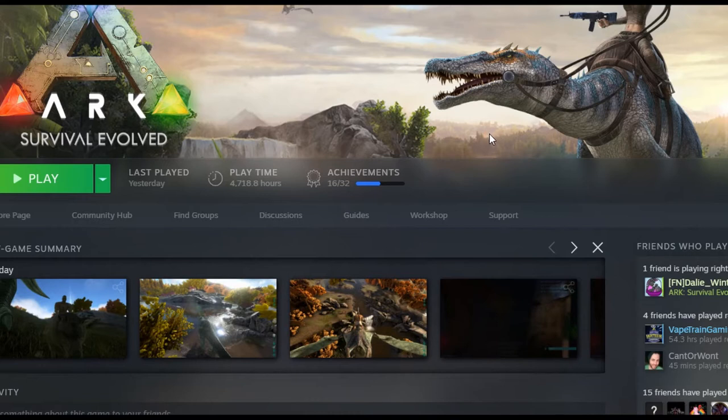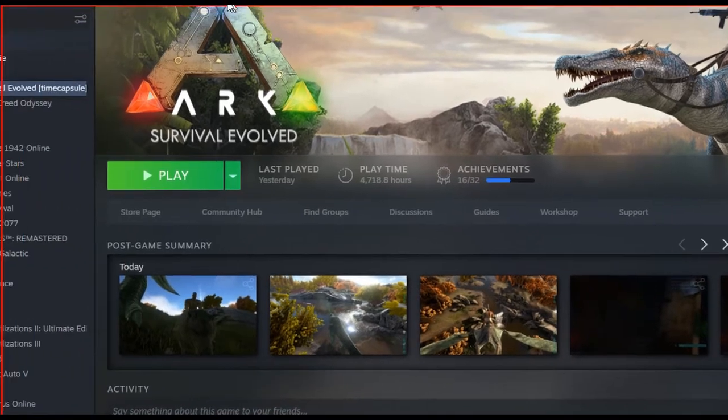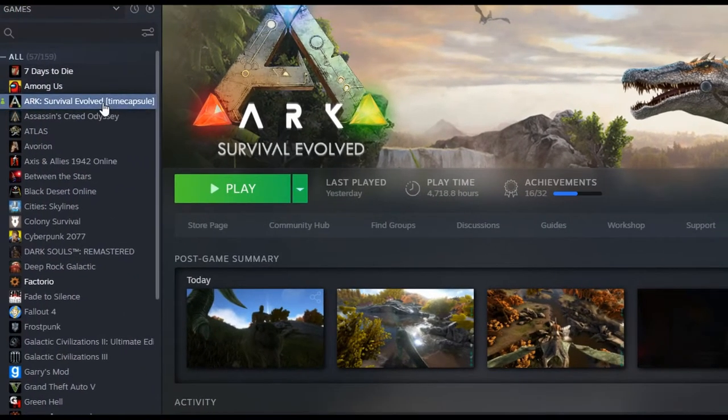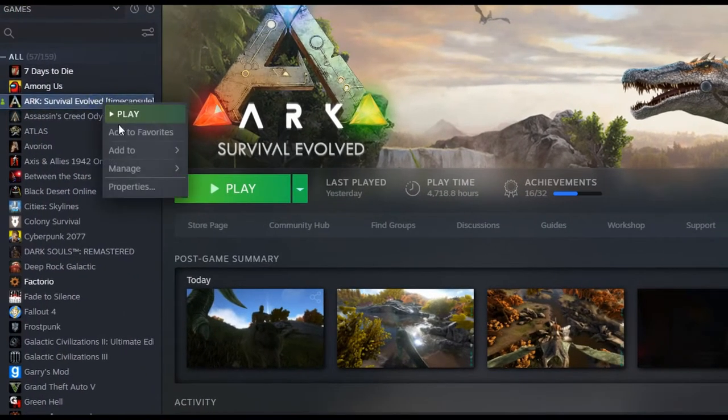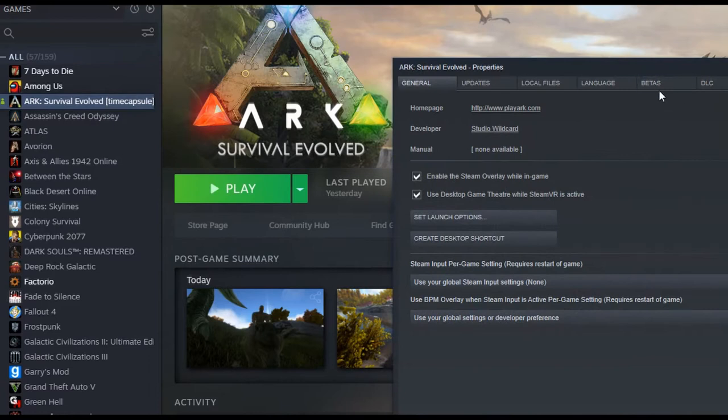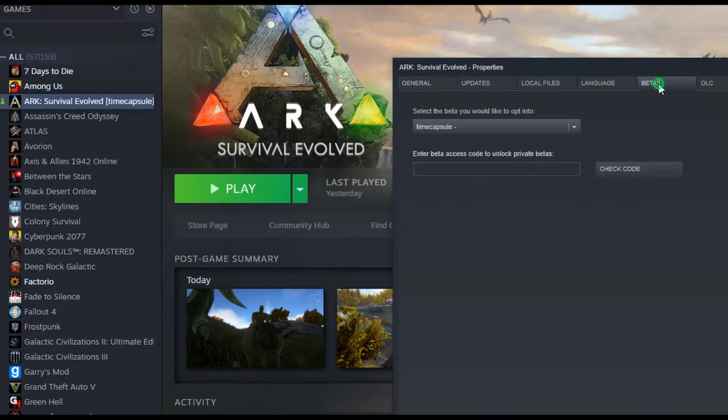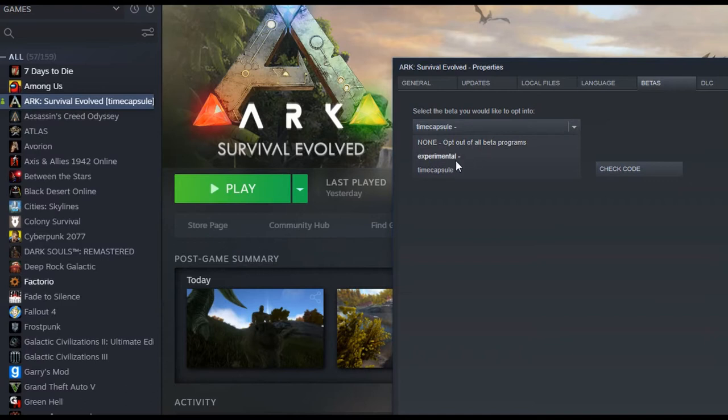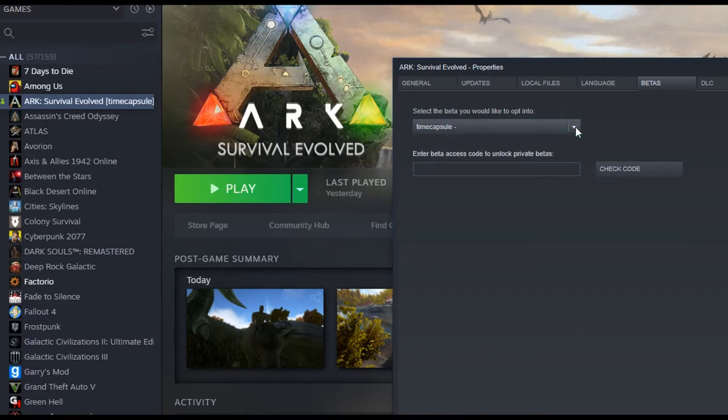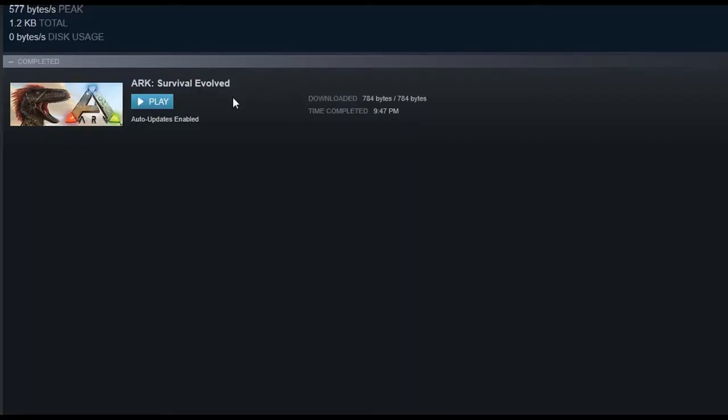What's this Time Capsule you speak of? Well, it's this guy right here. We're going to come over here, go to Properties, then go to Betas, and click this. Normally it's set to None, then there's Experimental, which I'm kind of curious about, but I guess it's just the most up-to-date version. Then they've got this Time Capsule version. You click that and then you're going to get a download where mine was actually 10 gigabytes.